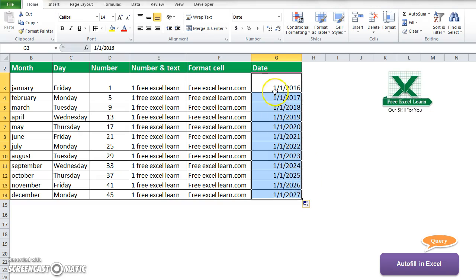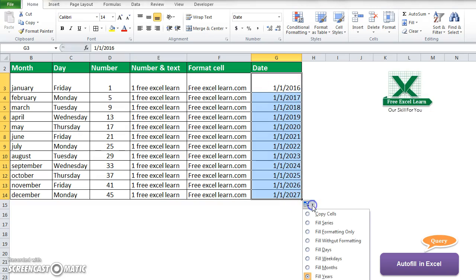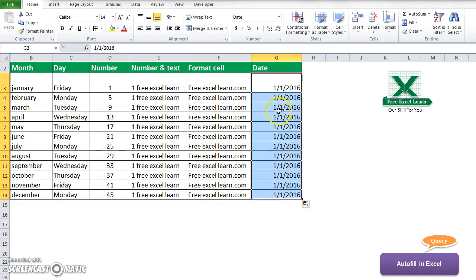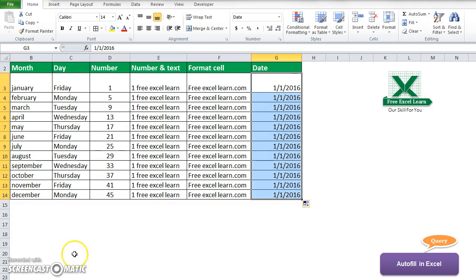If I want to fill all cells with the first cell's value, I go here and select 'Copy Cell'. You can see all the cells are filled with the first cell value. Thank you for watching this video.